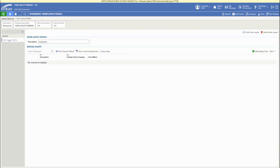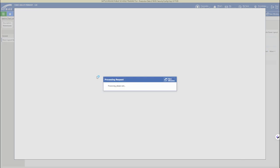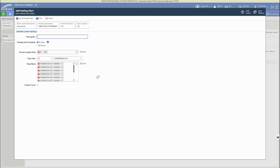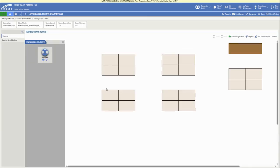When ready to add the seating chart to the room layout, click room layout details in the upper left, then the add seating chart button on the right. This brings up class details where you can name your seating chart. If you change seating throughout the year, you can give it a season or term name. We'll name this fall, then click save and assign seats.